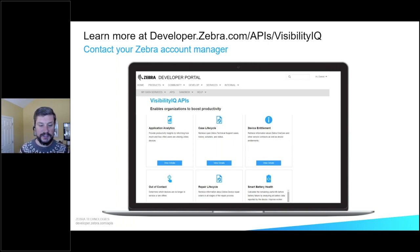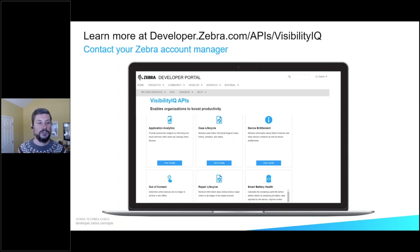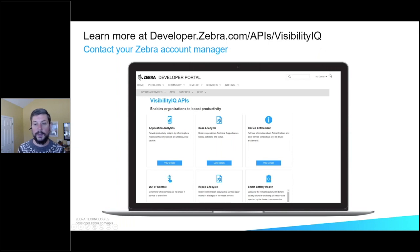If you want to see these and play around with them, they are on the developer portal. The link is developer.zebra.com/APIs/VisibilityIQ. Go over there and look at them. And now I'm going to turn this over to Pavan so that he can start doing a deep dive and walk through some of the technical aspects.